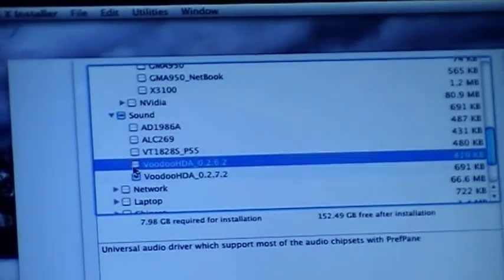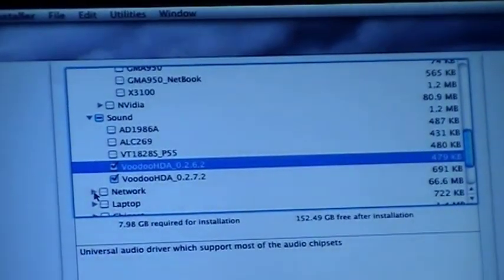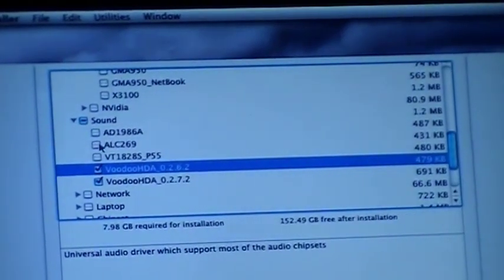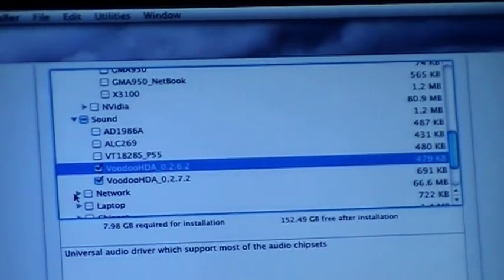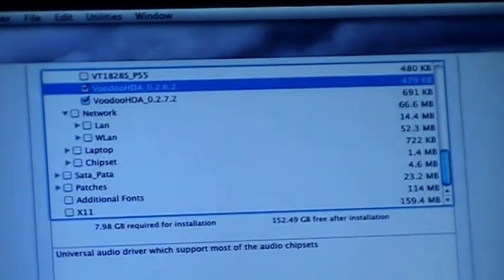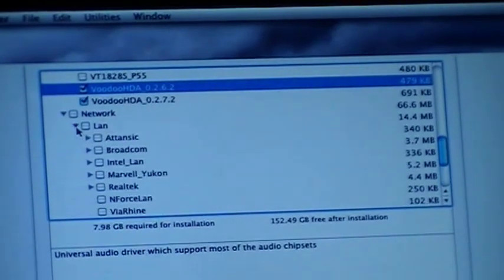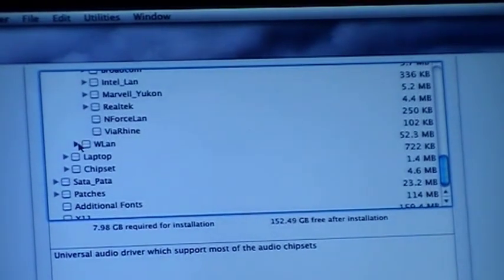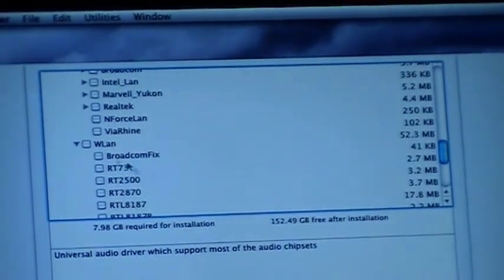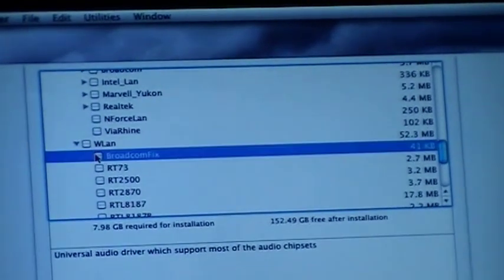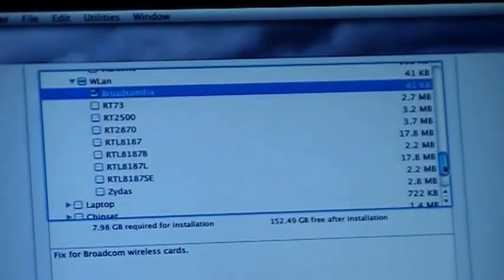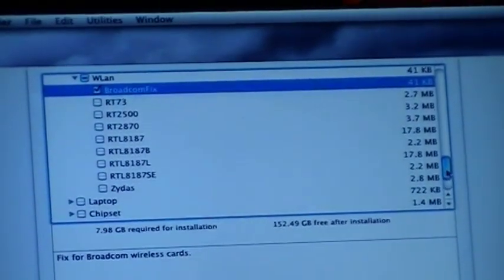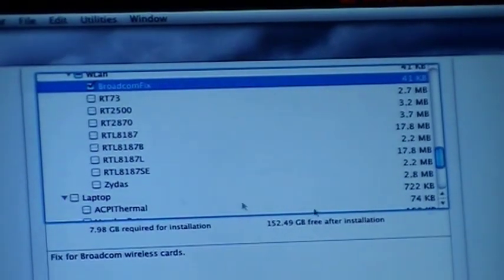We could also take the 0262 or the 262. I know people that select all the sound drivers but I don't do that - I just select the ones that I think could make the difference between sound and no sound. In network I will not select anything, but in wireless LAN I will select Broadcom Fix because I know the Wi-Fi in here is a Broadcom based chip.